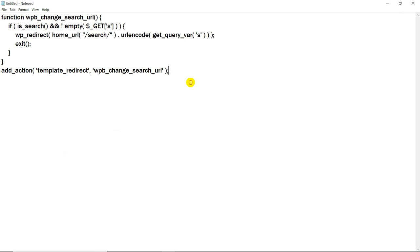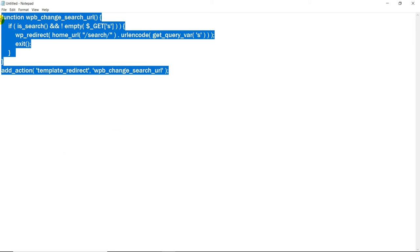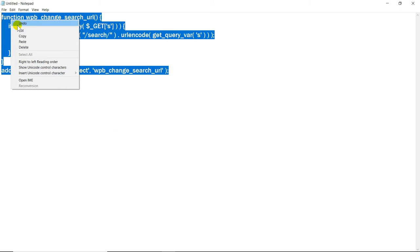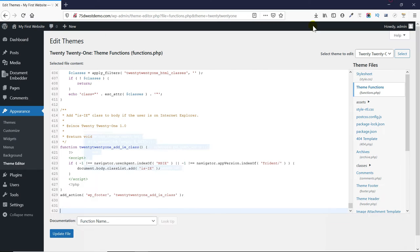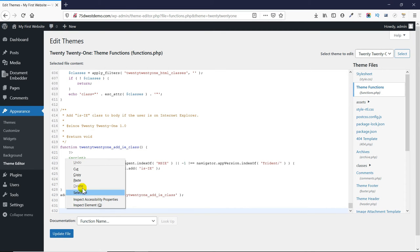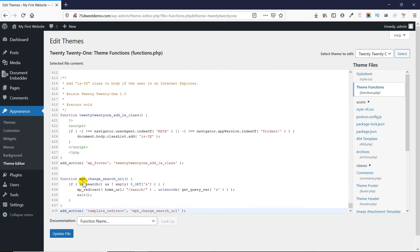Now, let's copy the code. Paste the code here at the end of this code snippet. I'll also add it into the comments section for ease of use. Save it by clicking Update Files.